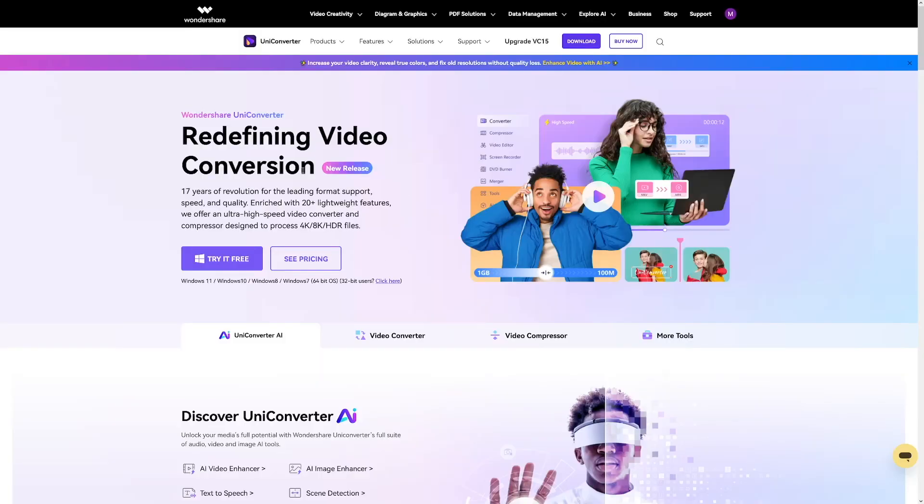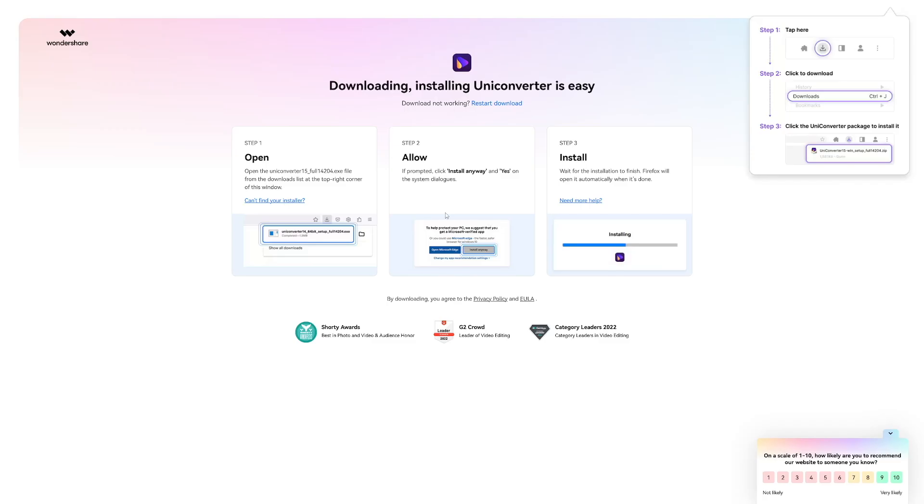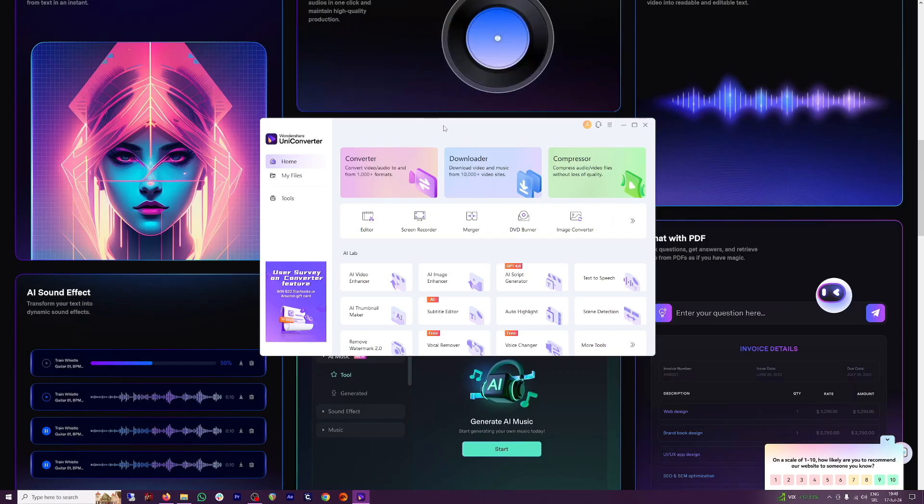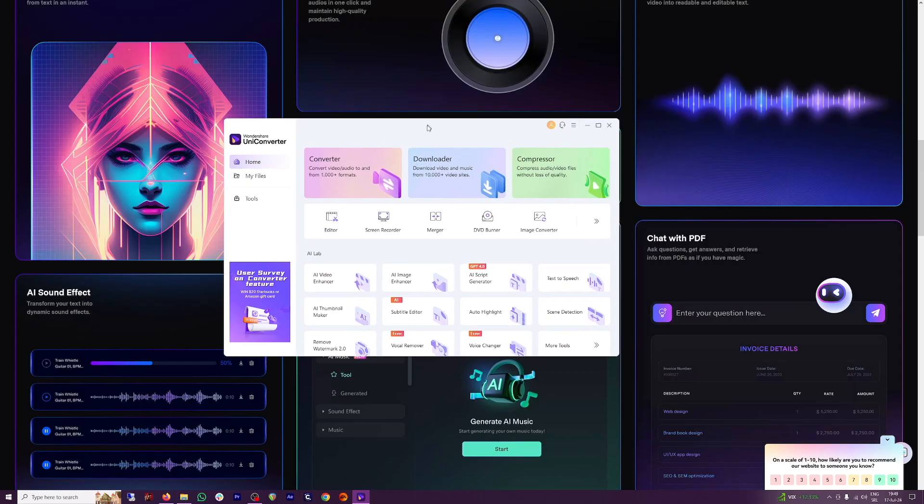I landed on this page. You can try it out for free, of course. You download it to your computer, install it, and this is what you get.